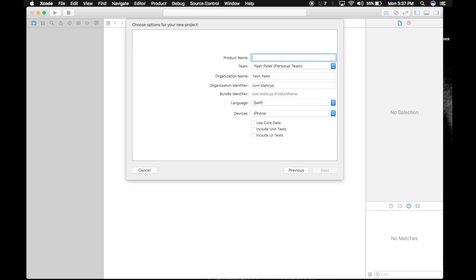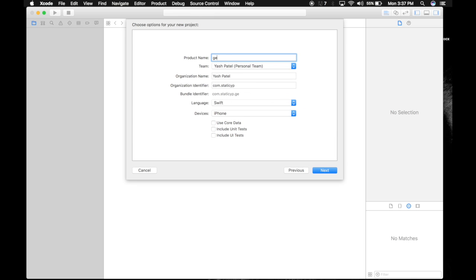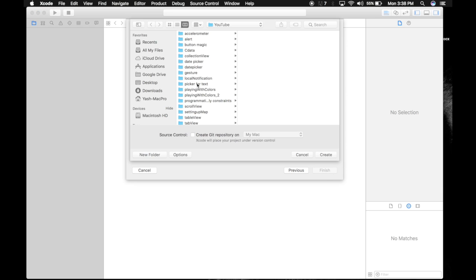Single view application, name it gesture. Do check these settings. Hit next, save it wherever you want.